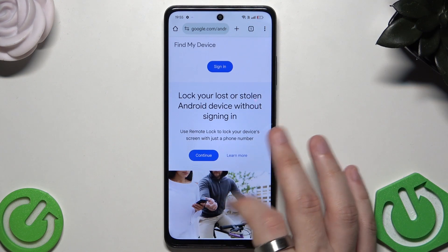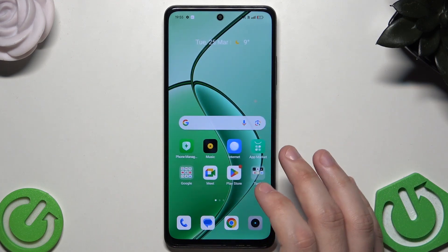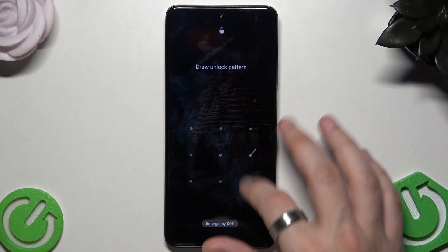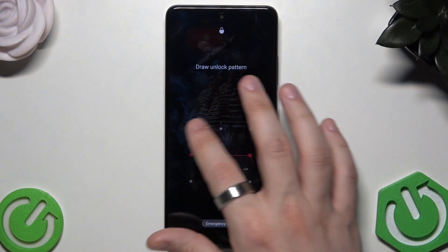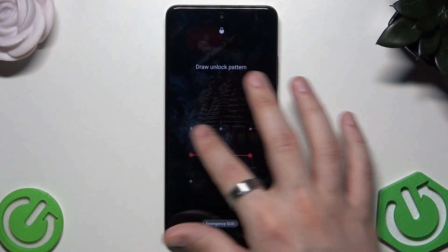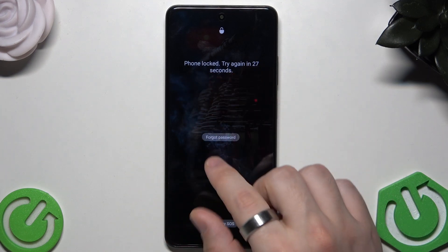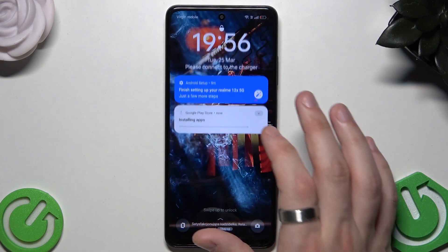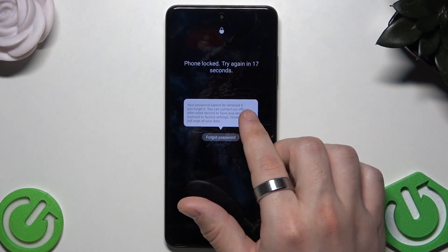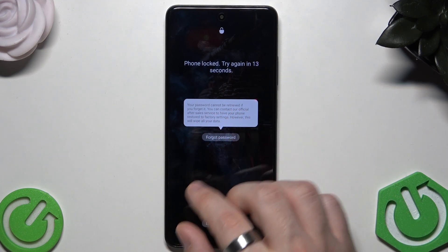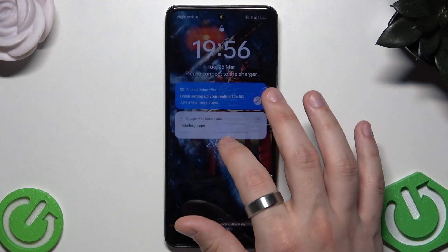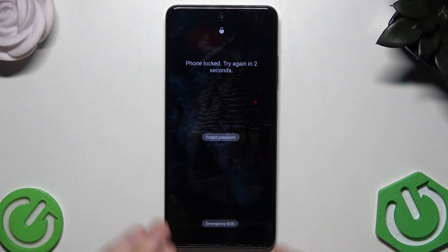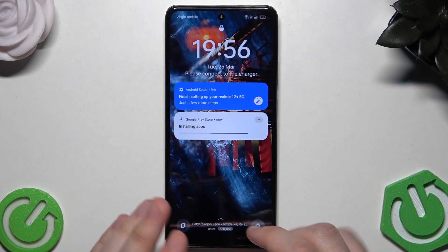For the second option, let's say the phone is locked and we don't know or forgot the password. Drawing a fake pattern, the phone locks for 30 seconds and shows a 'Forgot Password' option — but as you can see, it doesn't work. It says the password cannot be retrieved, so that option isn't usable here. What we can do next is reset the phone by entering recovery mode.